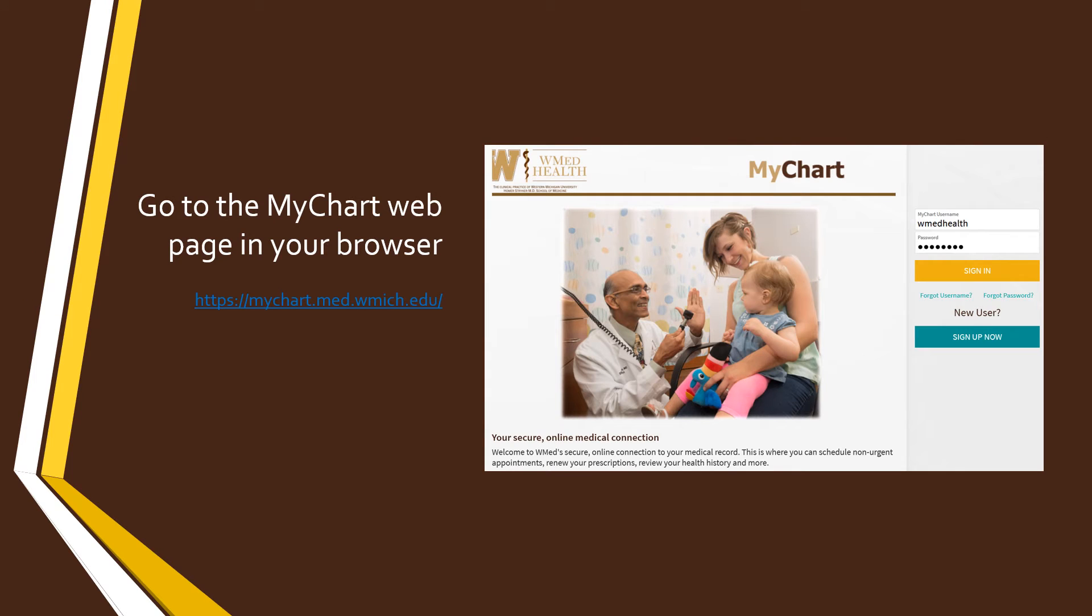Now that you've prepared your computer for your visit, open your web browser and go to your MyChart sign-in page. Use your username and password on the right side to log in.